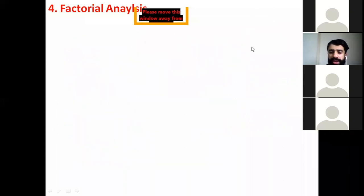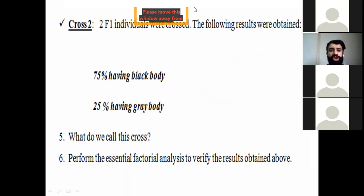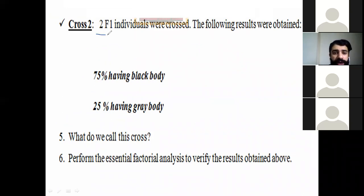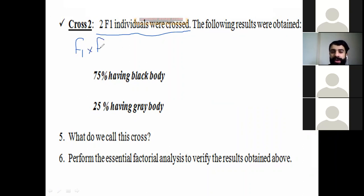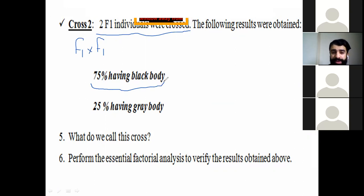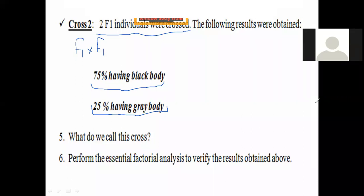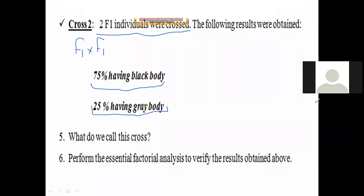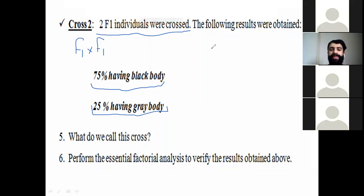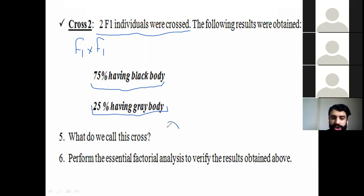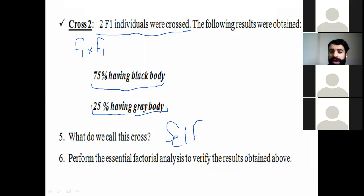In Cross Two, pay attention: two individuals of F1 are crossed with each other, meaning F1 × F1. The following results were obtained: 75% have a black body and 25% have a gray body. Part five asks: what do we call this cross? Crossing F1 with F1 — this is called a self-cross.